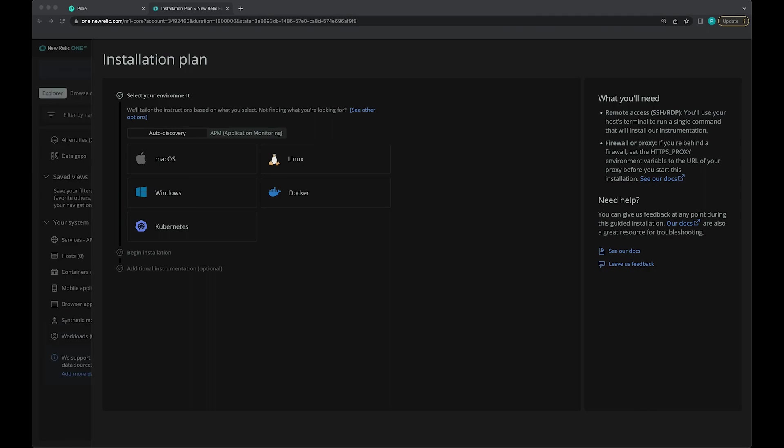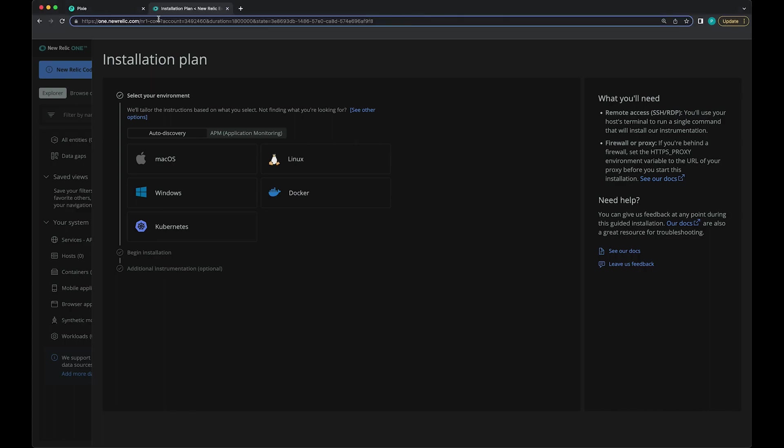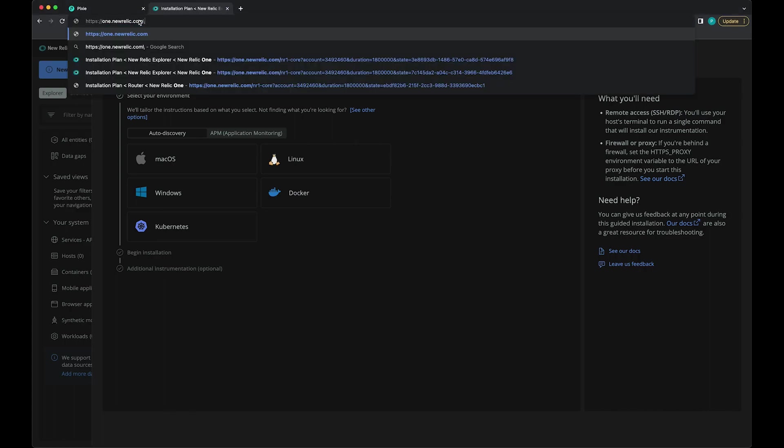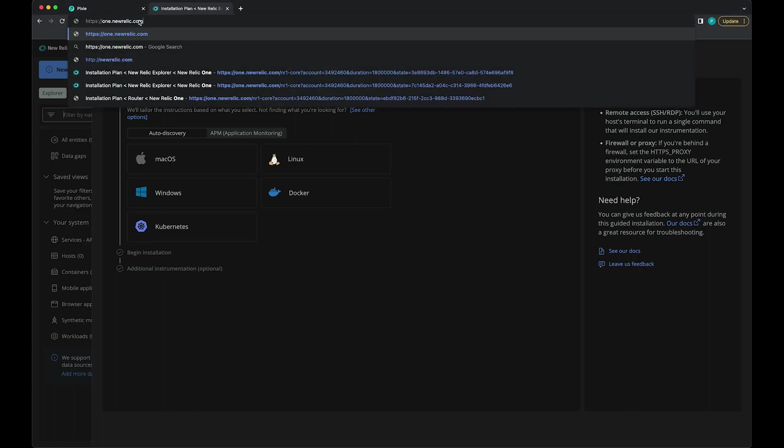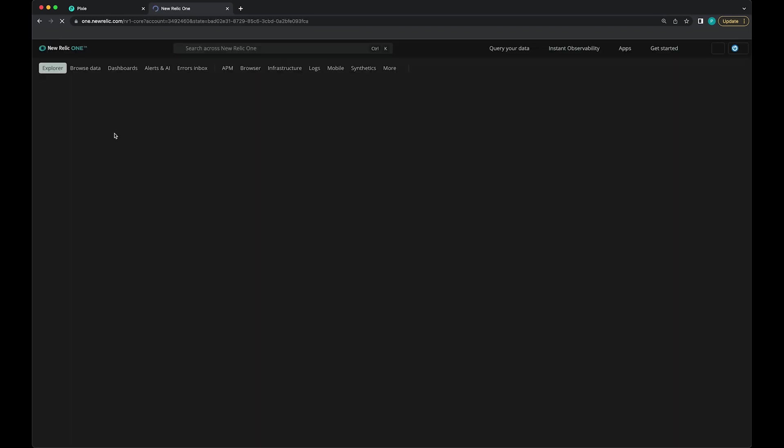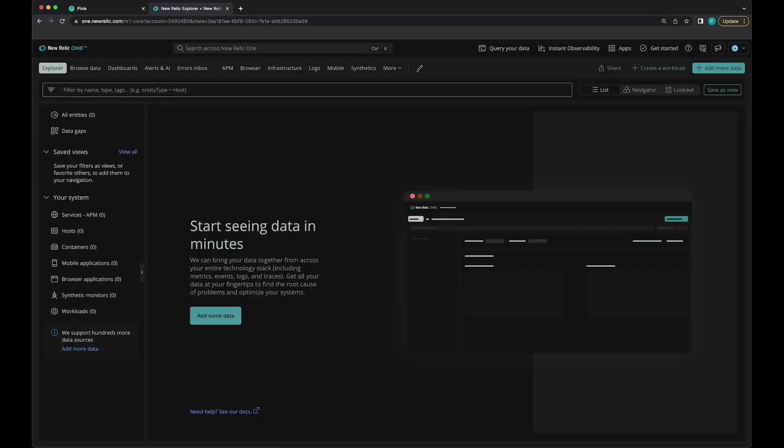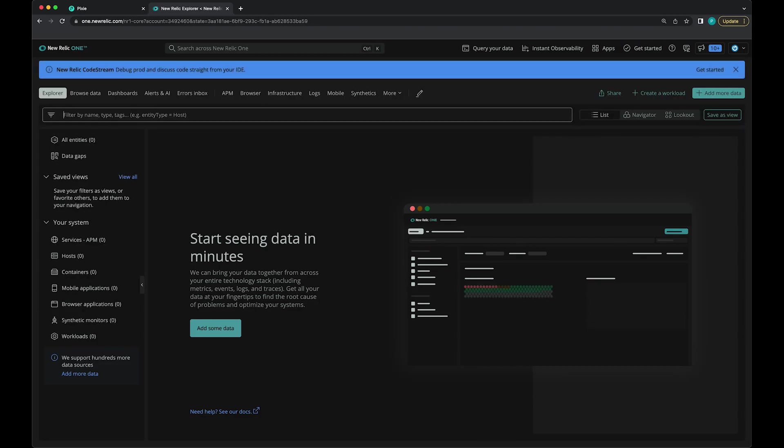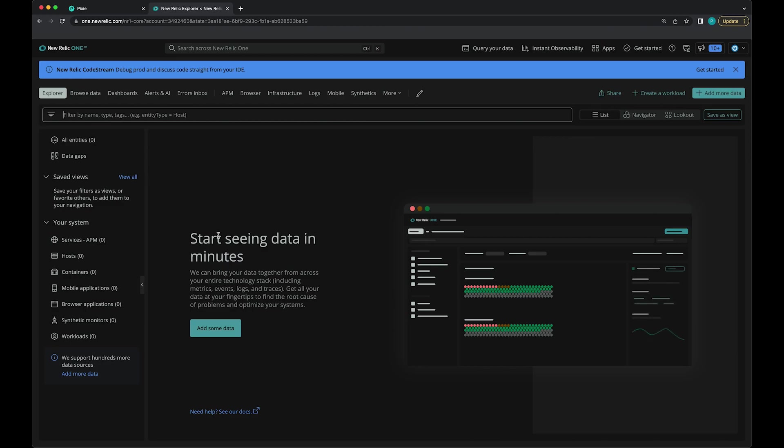When you first create a New Relic account, it will guide you through installing different agents. But we don't actually need to install a New Relic agent for this plugin to work. So I'm going to skip that step and just go to one.newrelic.com to get out of that install flow.